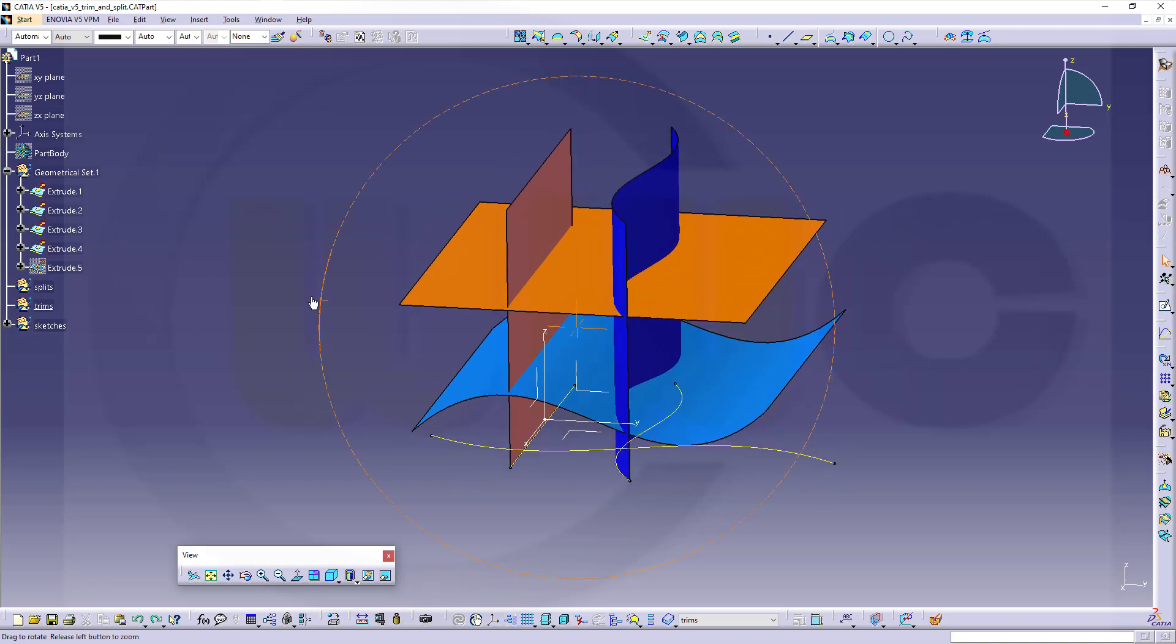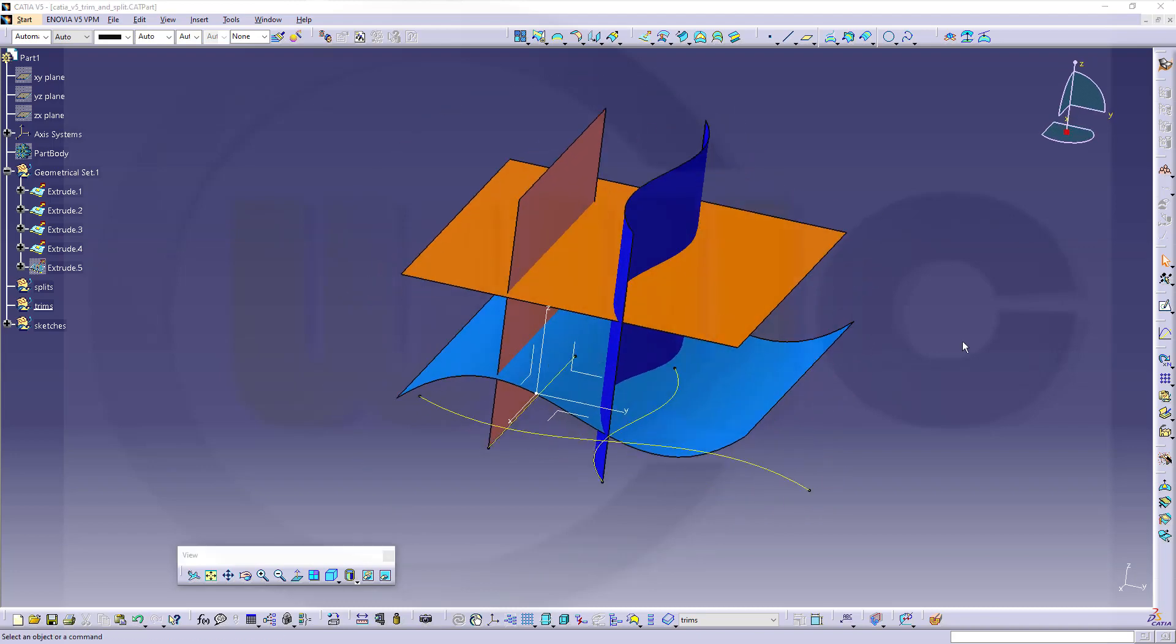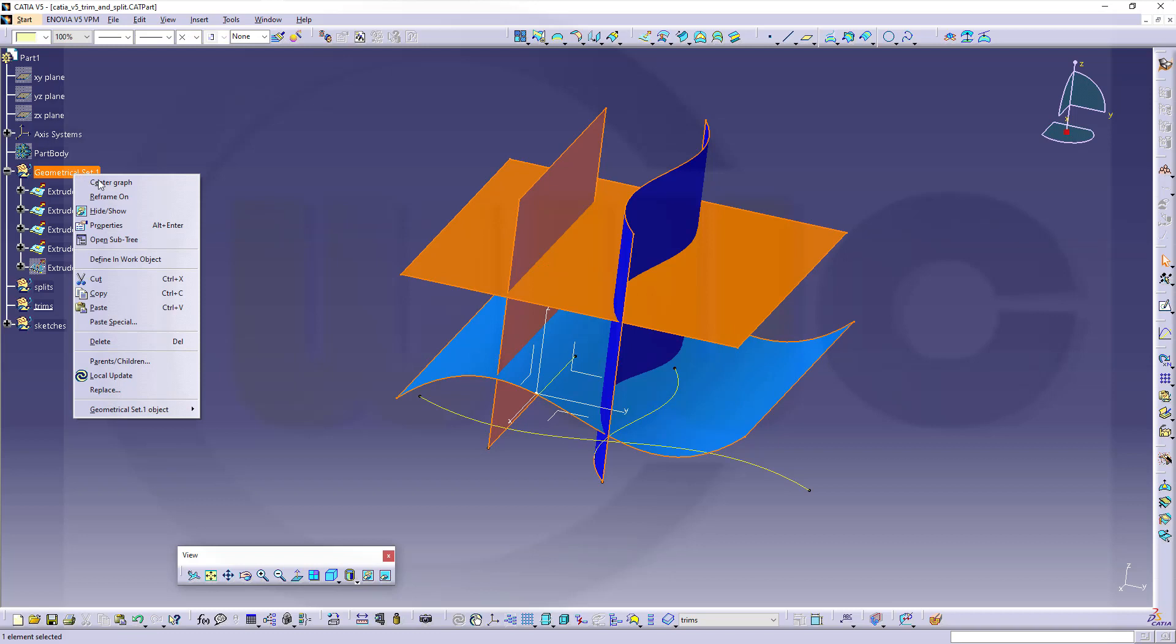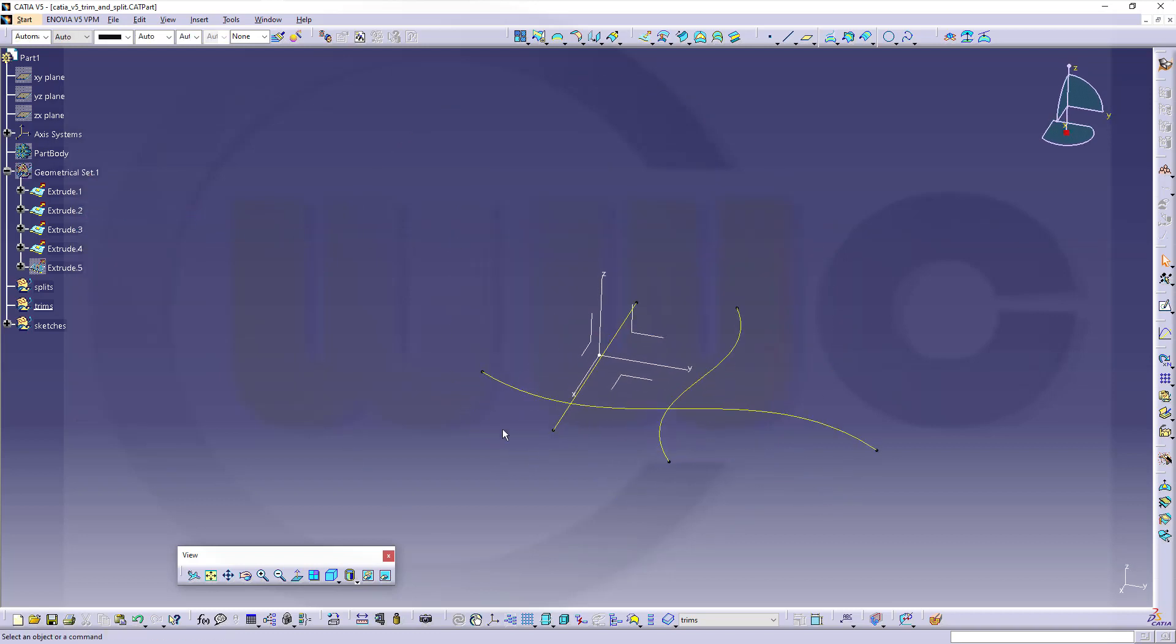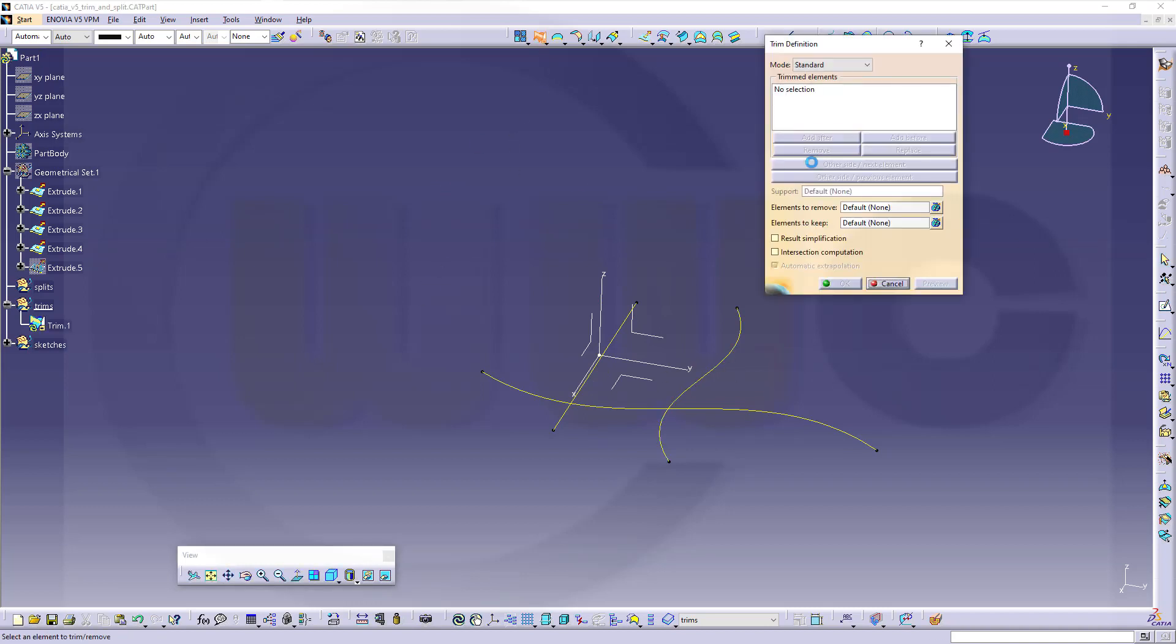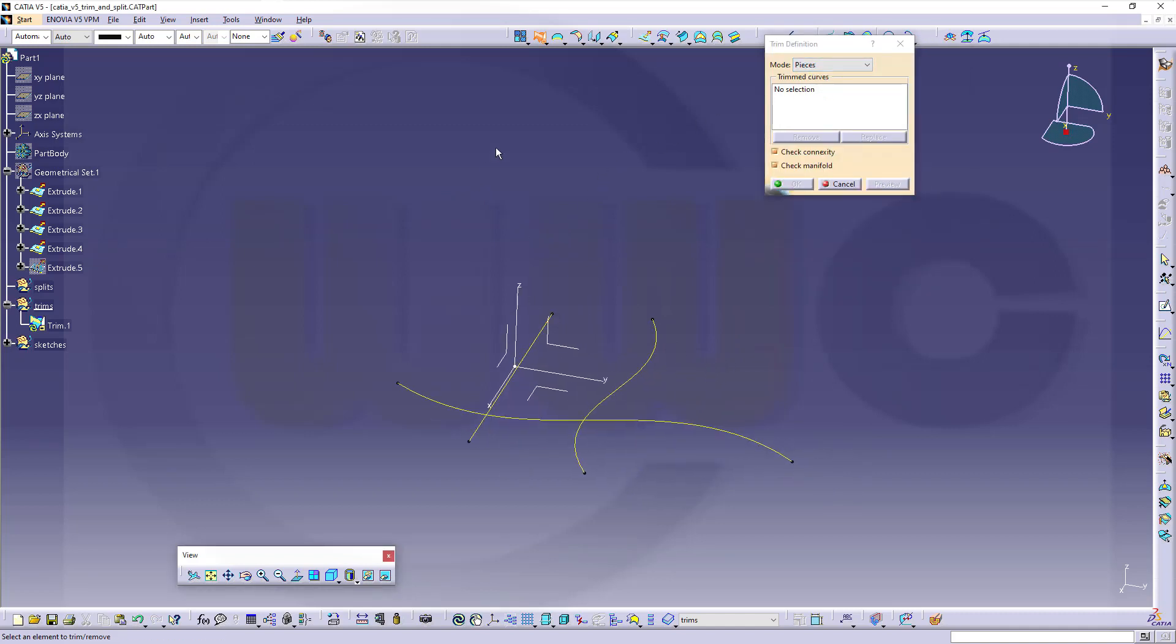Now for curves, it's a little bit different. Maybe hide those surfaces. So in order to trim these curves, go for trim. Switch from standard to pieces. And then you can trim those curves. And you cannot switch sides. You have to select the side which you want to keep.